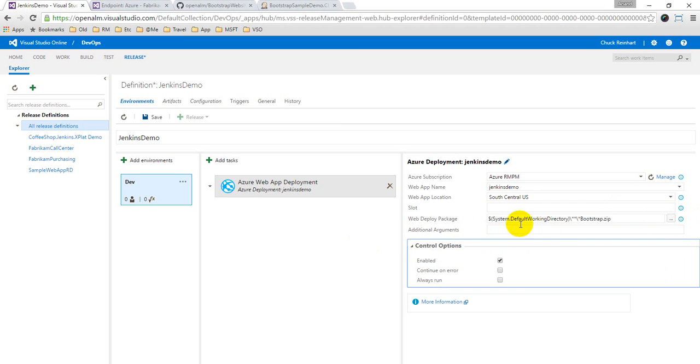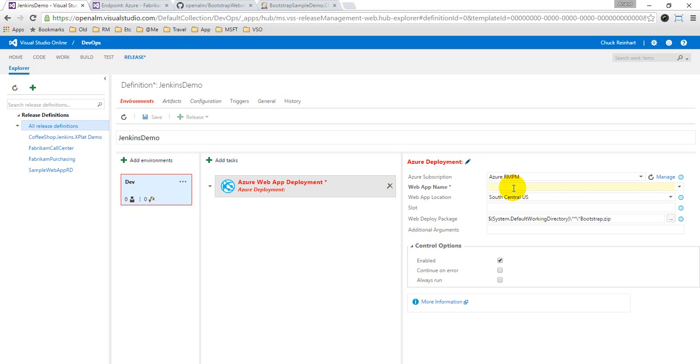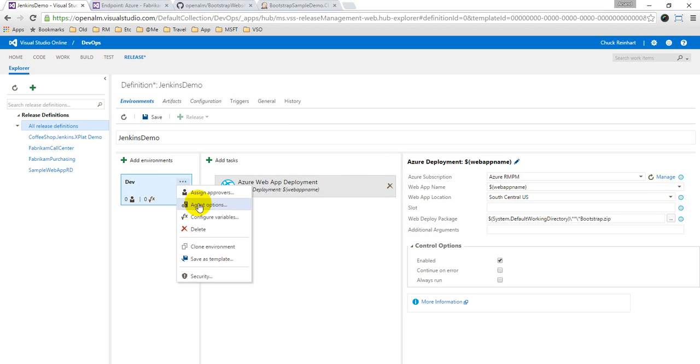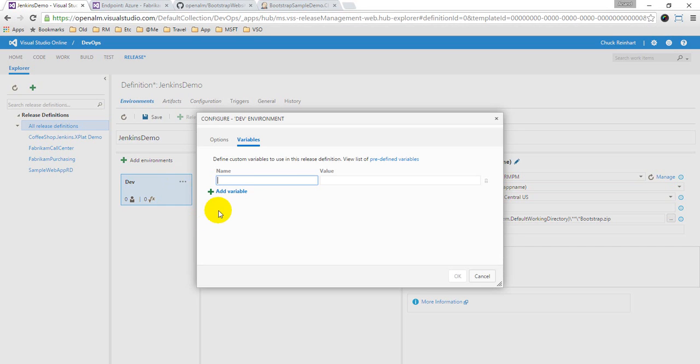So anyway, just to showcase that there are different ways to achieve the same - here also, as we did in the previous videos, we could have used variables. So I will just say web it is dollar web app name. And I have already explained in the first video as to why do you require variables, where does it help. So I can define this variable here and say that web app name is Jenkins demo.